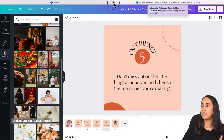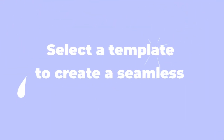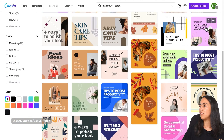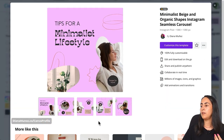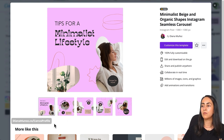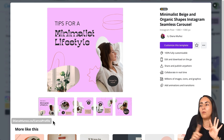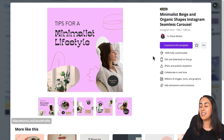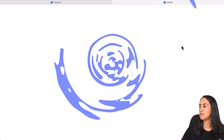Let's close this template and customize a seamless Instagram carousel. For this specific example, I'll use this one here. I'll click on the three dots so you can preview the carousel. I really like these kinds of carousels because they have elements and frames connecting every single page, so when people are sliding through your carousel it seems like they're all just one image.